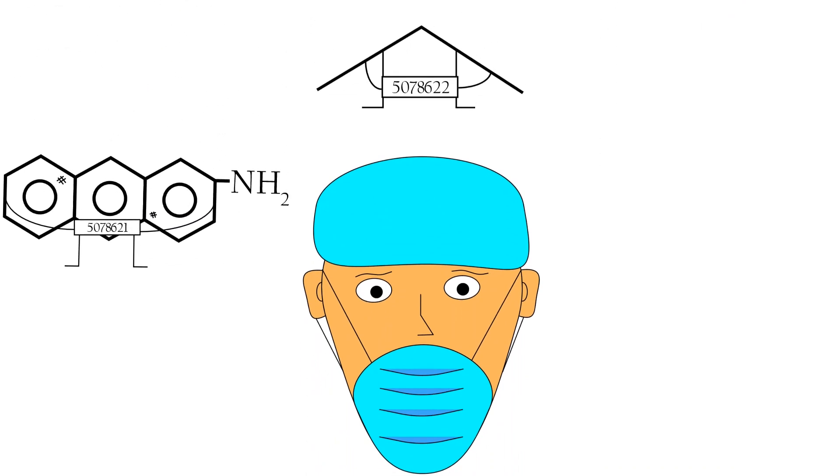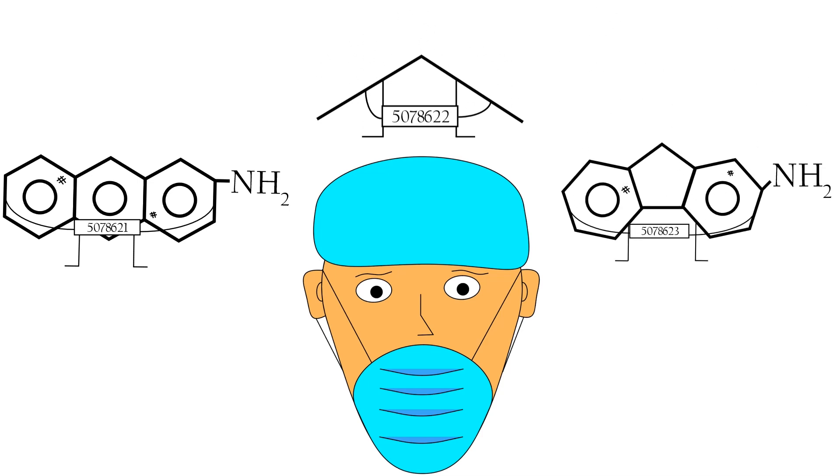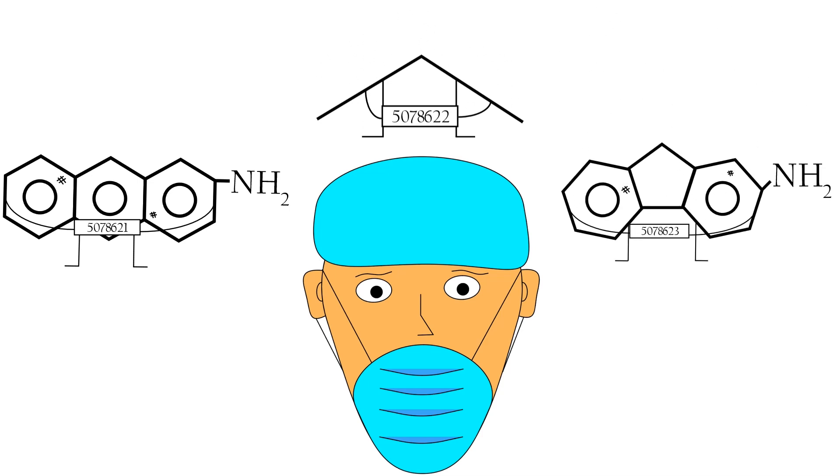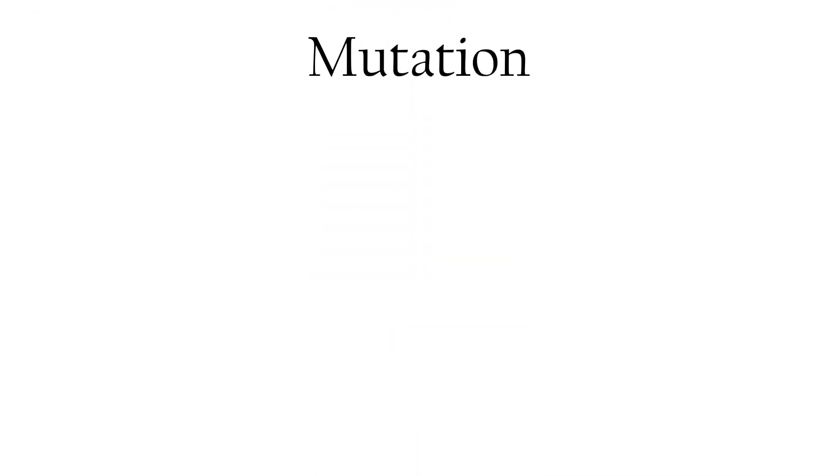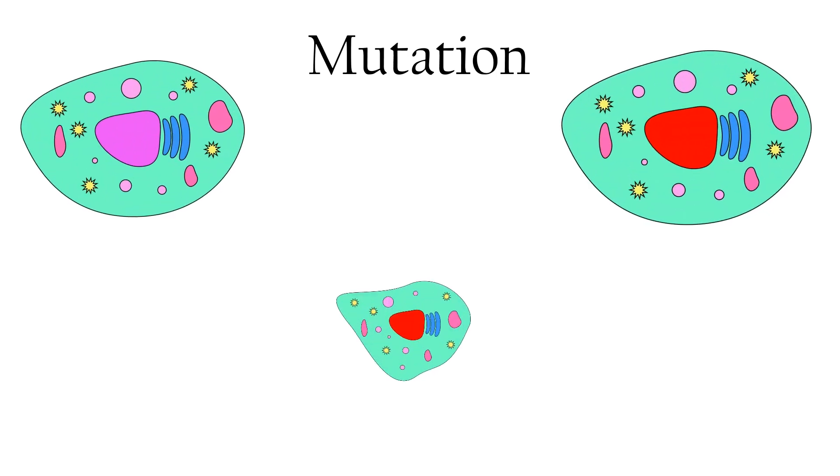Of the three suspects, two are carcinogens, chemicals that have the ability to cause cancer in living tissue through mutation, the alteration of genetic information that leads to uncontrollable cell growth.